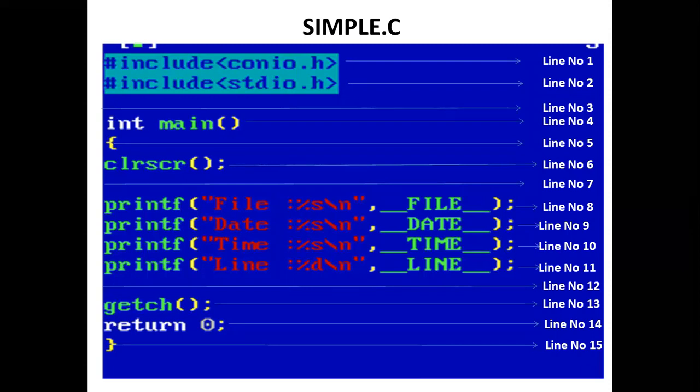The printf statement prints __DATE__, so the current date is printed, which is May 9, 2021 — today's date.